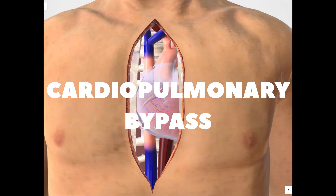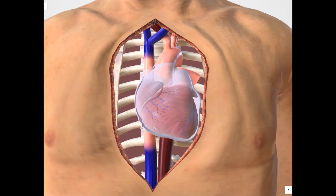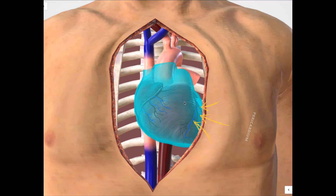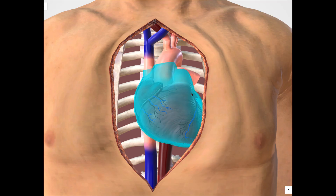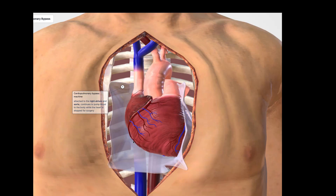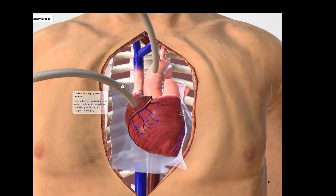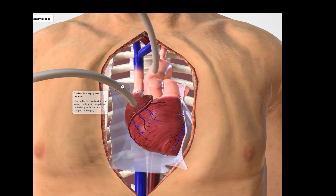The pericardium, a protective fluid-filled sac, is opened to gain direct access to the heart. The heart will then be connected to a cardiopulmonary bypass machine, also known as the heart-lung machine.